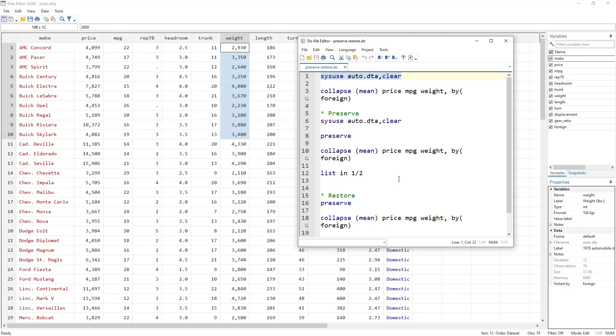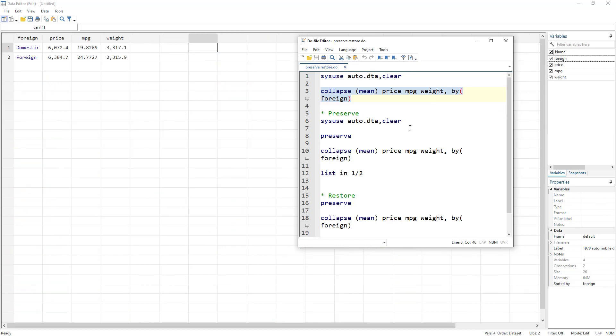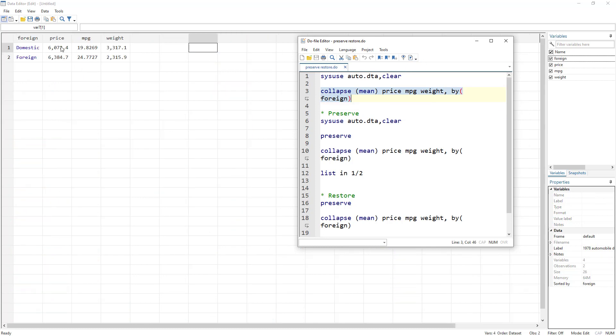So we know that the command that we use is collapse. And if you are not familiar with collapse, I have a video on that. I would give the link in the description. But anyhow, it is not necessary that you would use collapse command. It can be any command that would alter the data. It can just be a drop, dropping of a variable. So collapse mean, we collapse the different variables using foreign variable.